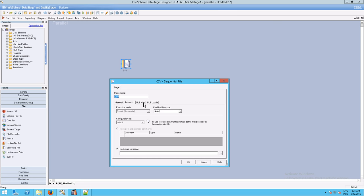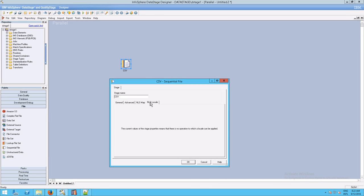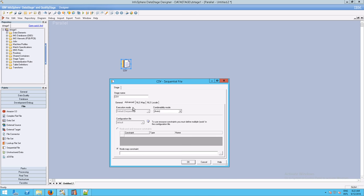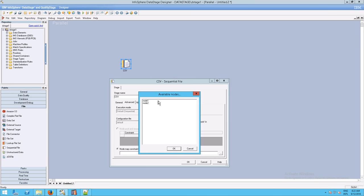In the properties we have the NLS map, NLS locale — things we're not really going to work with right now. We saw earlier the execution mode: whether or not this was going to be sequential. You don't have any choice here; it has to be sequential. Then we have combinability mode, whether it could be combined or not combined. We also have a configuration file and node map constraints. We have two nodes in our license on this server — node 1 and node 2 — so you could constrain processing down to just one node.